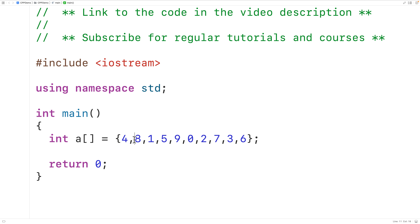For example, 4 is not greater than 8, so it would not be swapped. Then we look at 8. 8 is greater than 1, so we swap them — we'd have 1 here and 8 here. Then we compare 8 to 5. Because 8 is greater than 5 we swap them. Then we look at 8 and 9 — 8 is not greater than 9, so we wouldn't swap them.